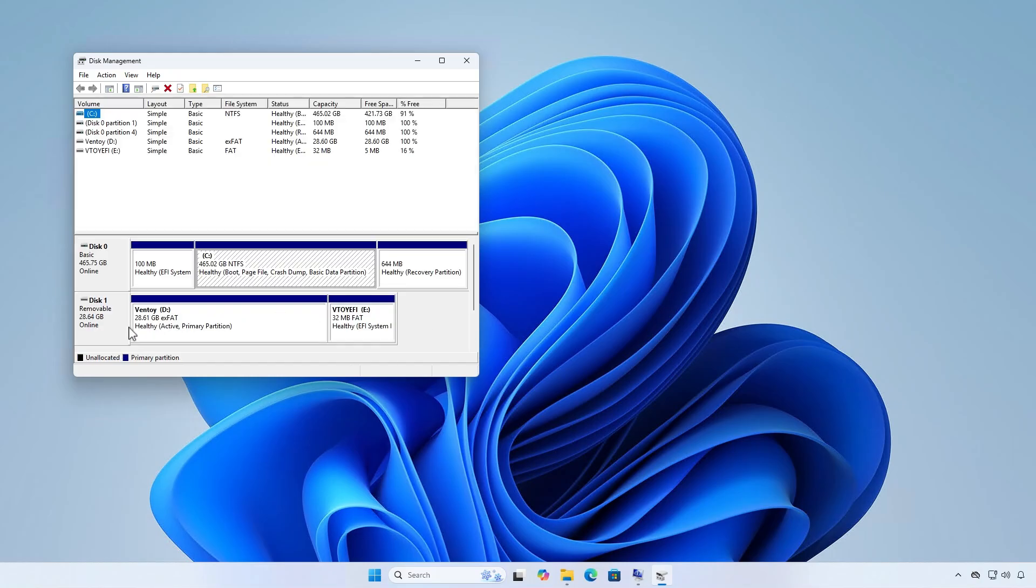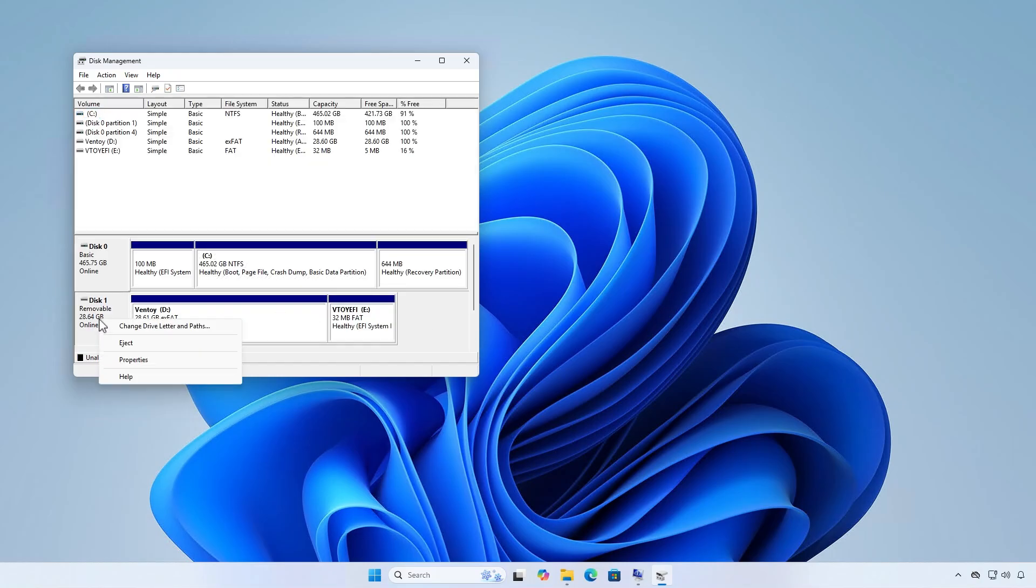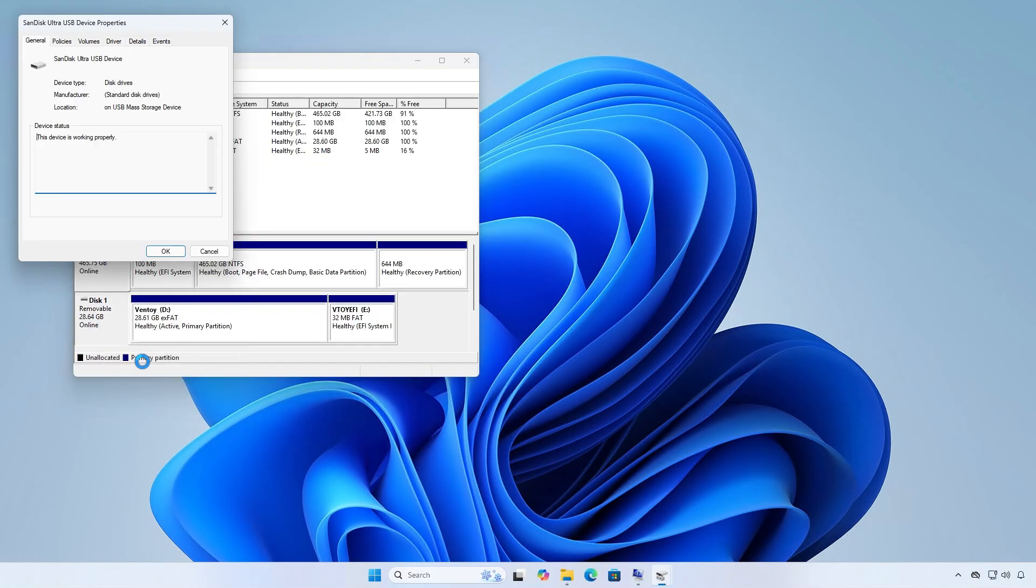On a Windows computer, you can verify this by checking the drive in the Disk Management tool.